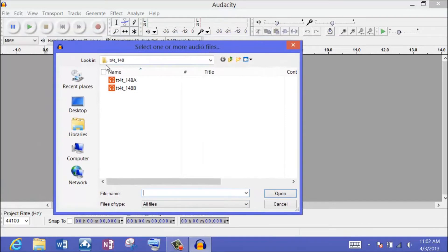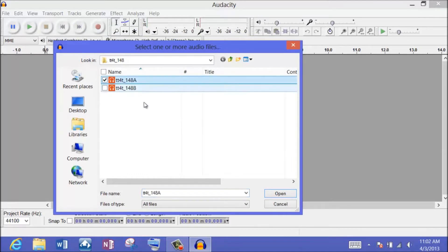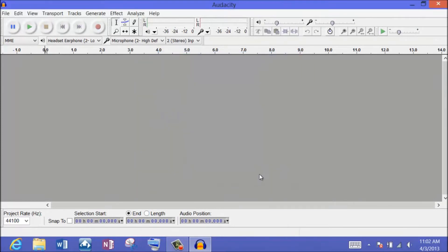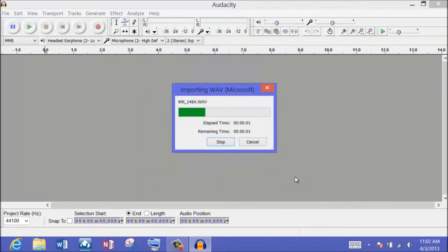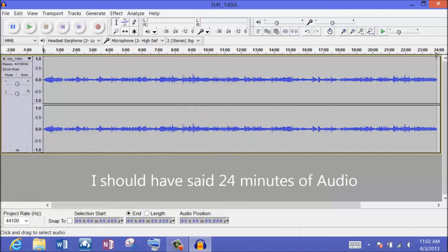So here they are — episode 148. I recorded it in two different sections, Part A and Part B. Let's go ahead and import Part A. I'll say OK to import. Watch how fast this is — about three seconds, and that's about 24 minutes worth of audio. So that's a huge benefit of the Surface Pro.